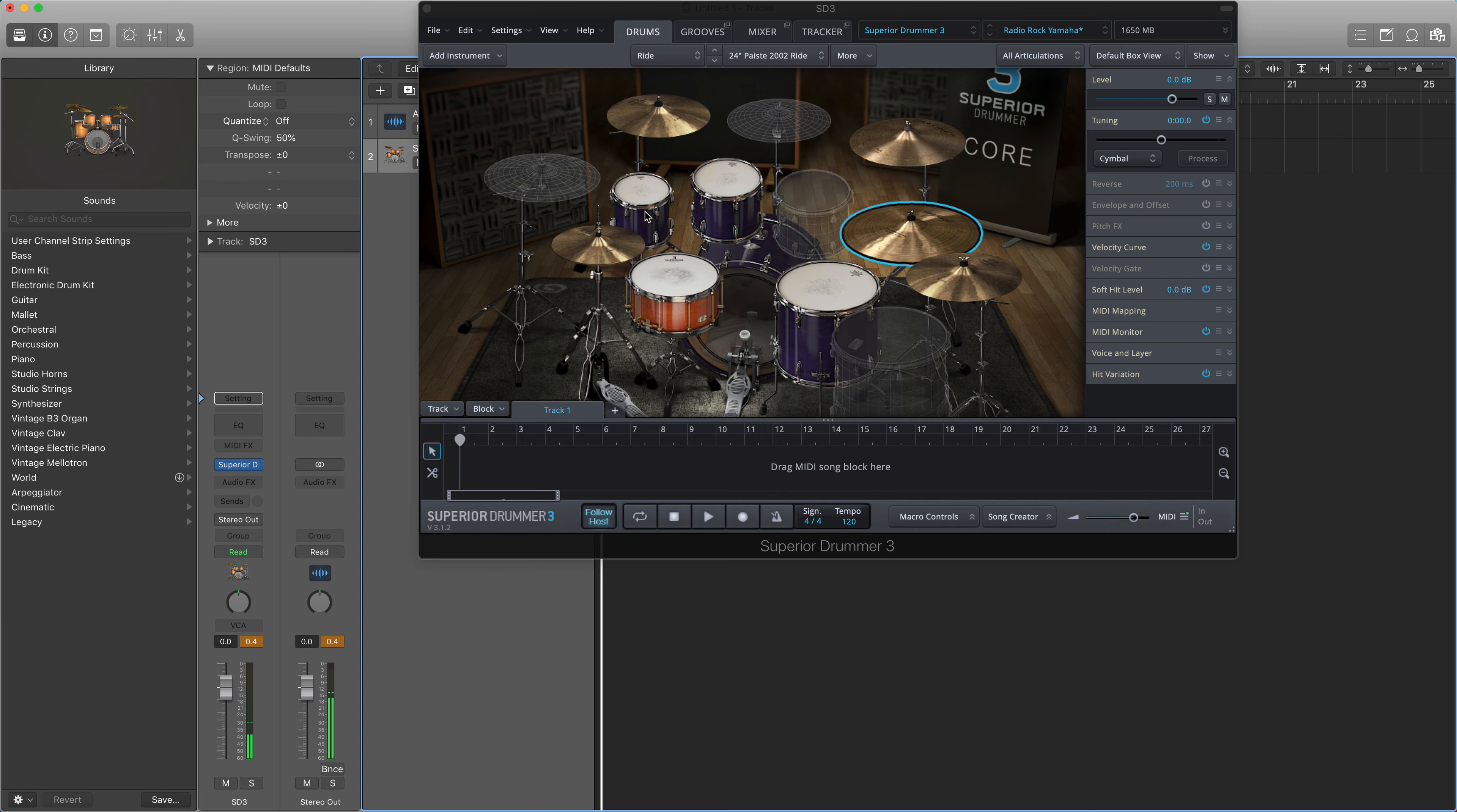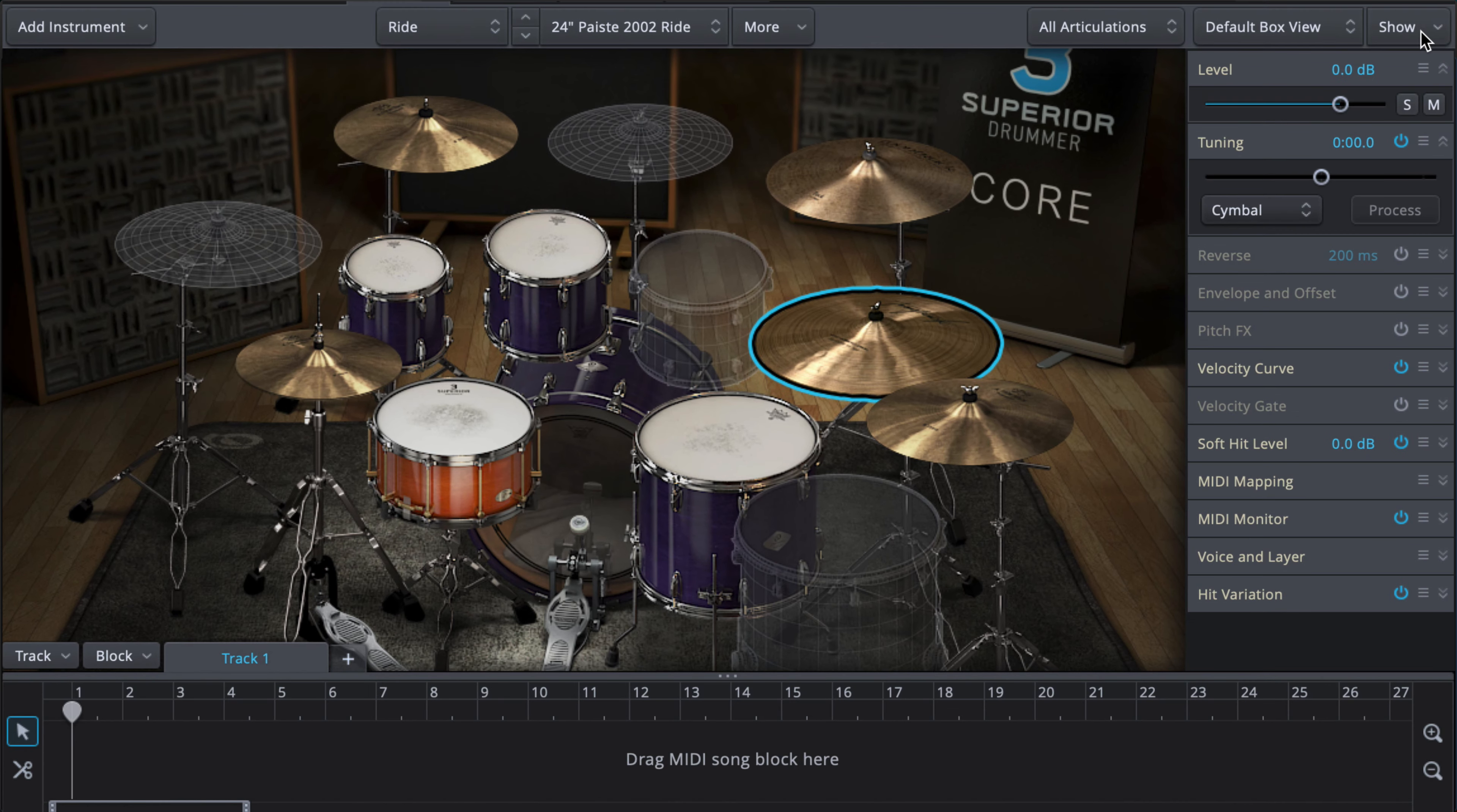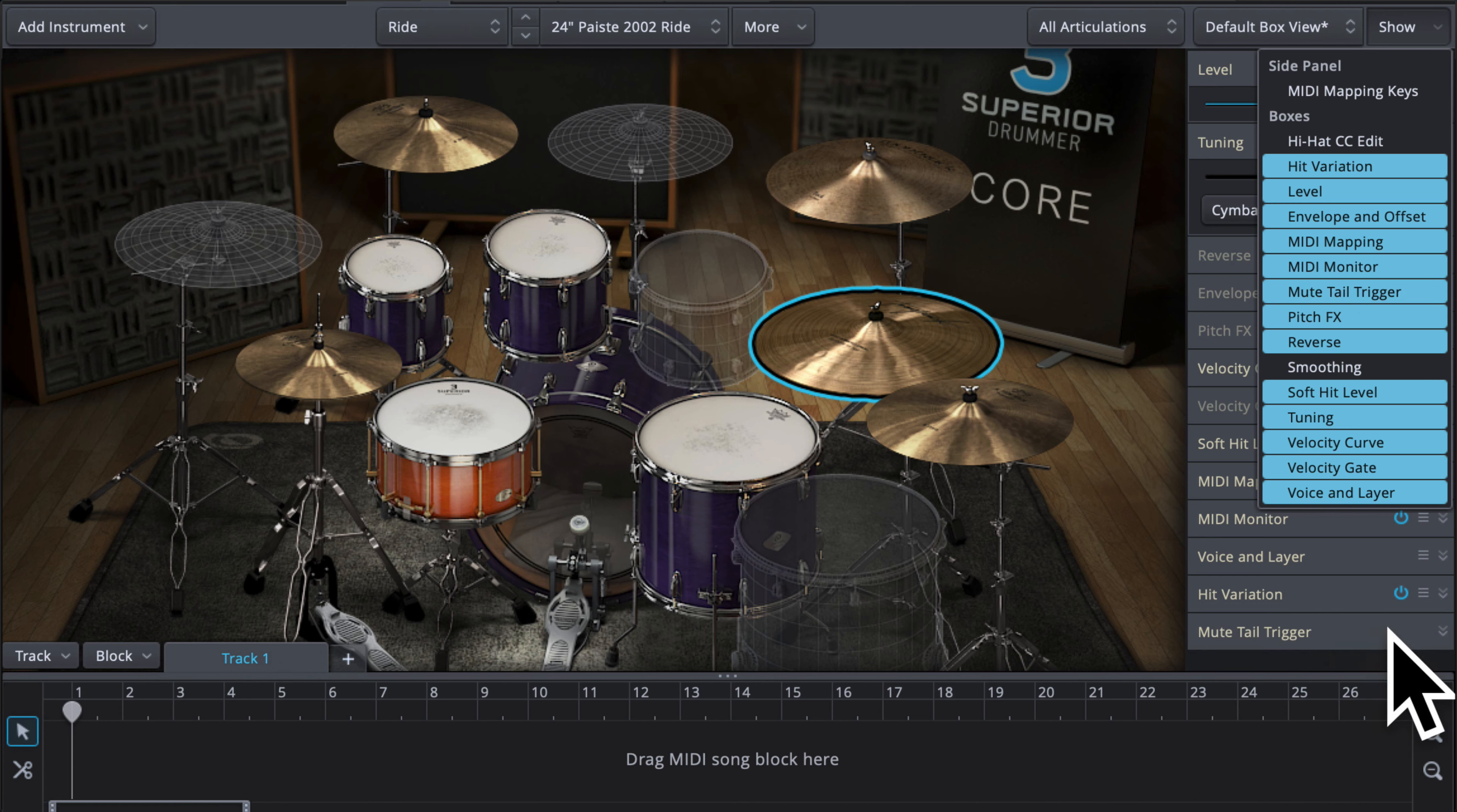Anyway, the solution is very easy. Go to the right top corner where it says show and in the drop-down menu you'll see mute tail trigger. So that opens up a new window right here, or menu.